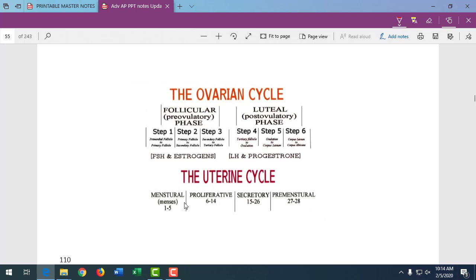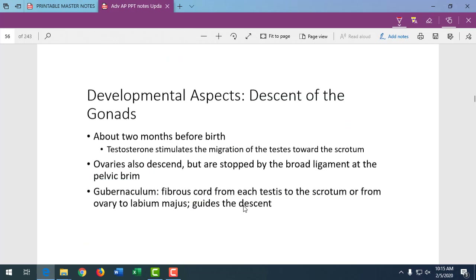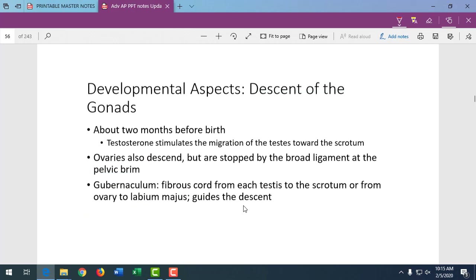There are three phases to the uterine cycle: menstrual, proliferative, and secretory. The ovarian cycle has two phases: follicular and luteal. They coincide with each other.